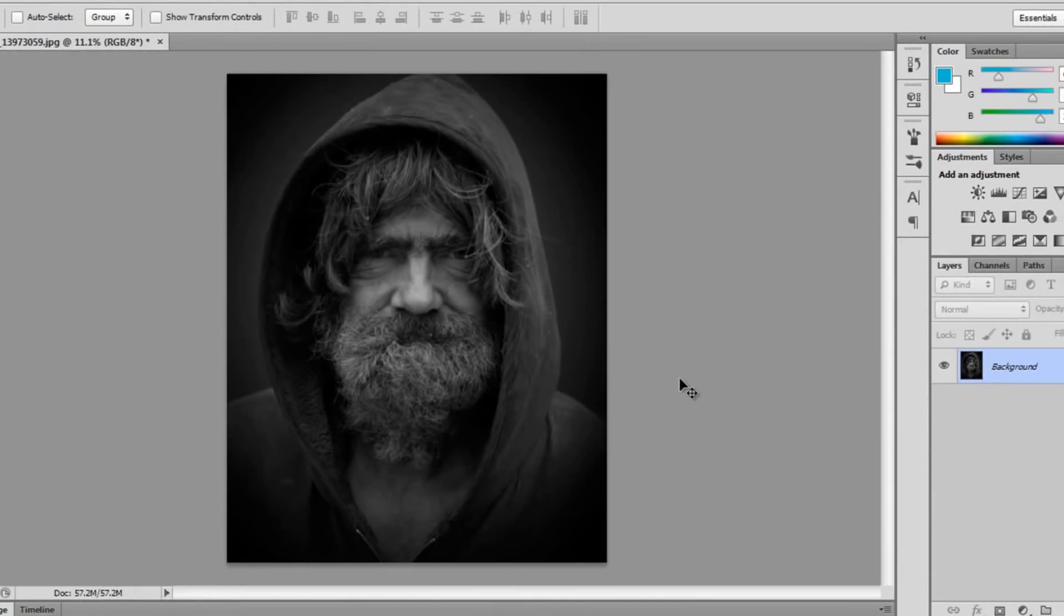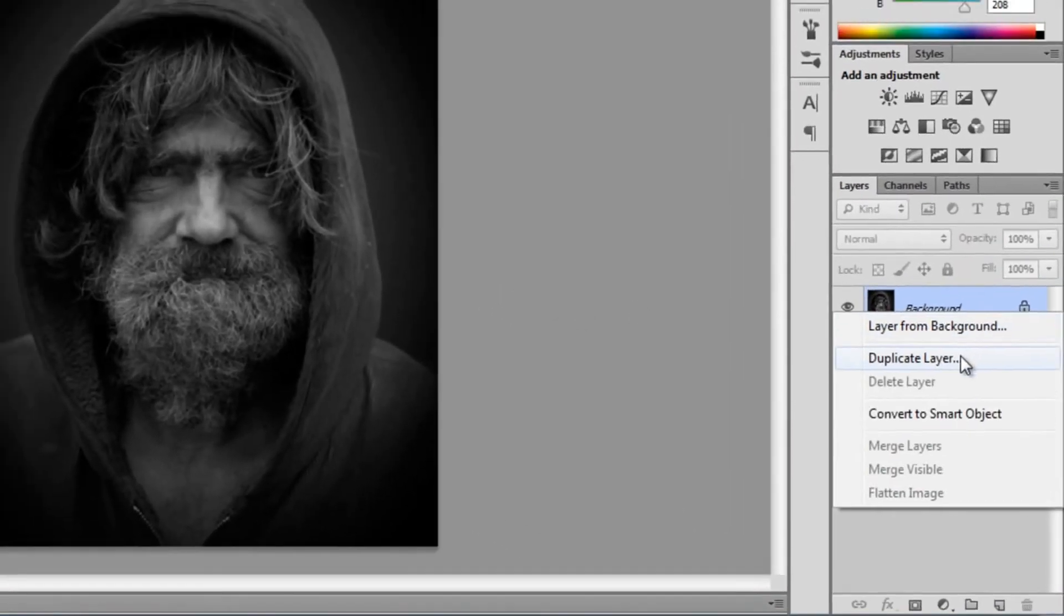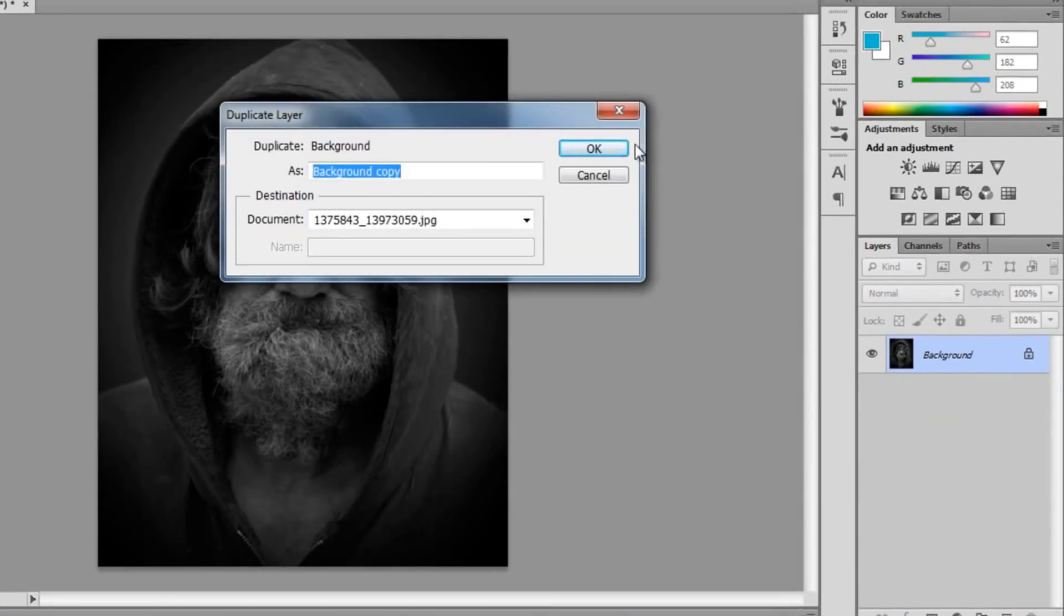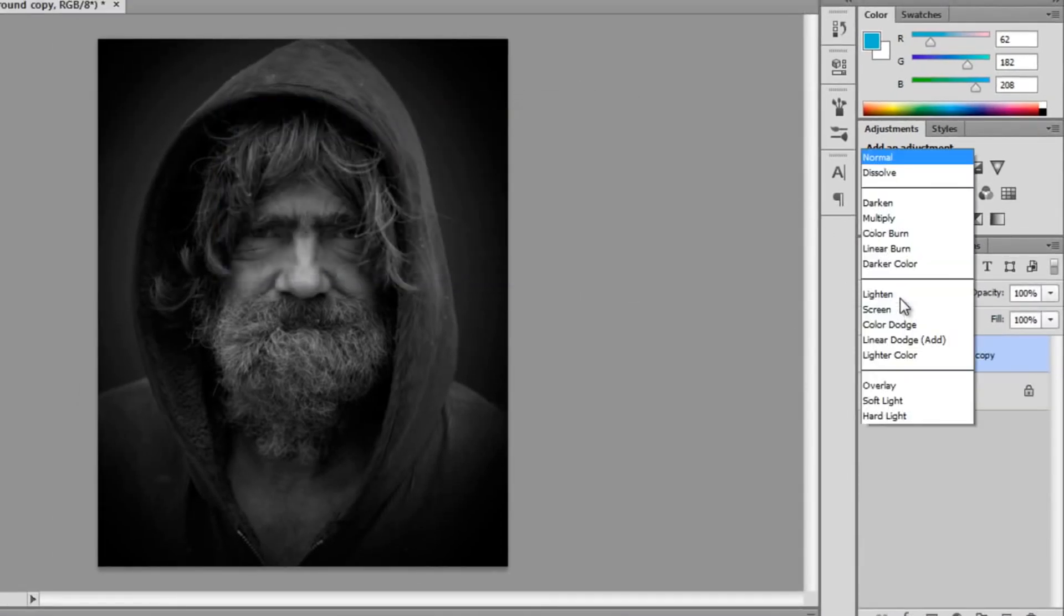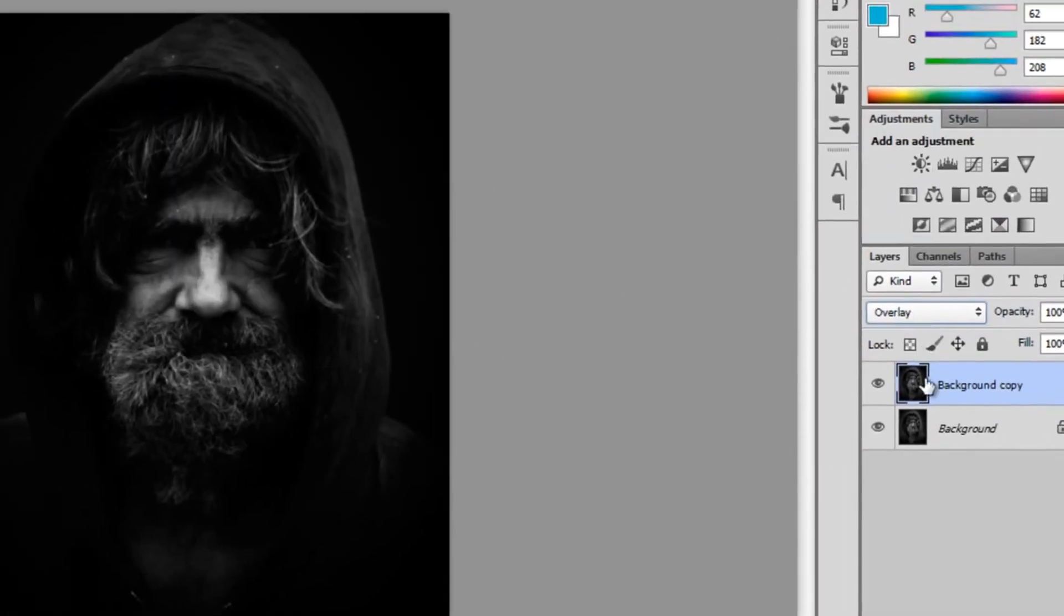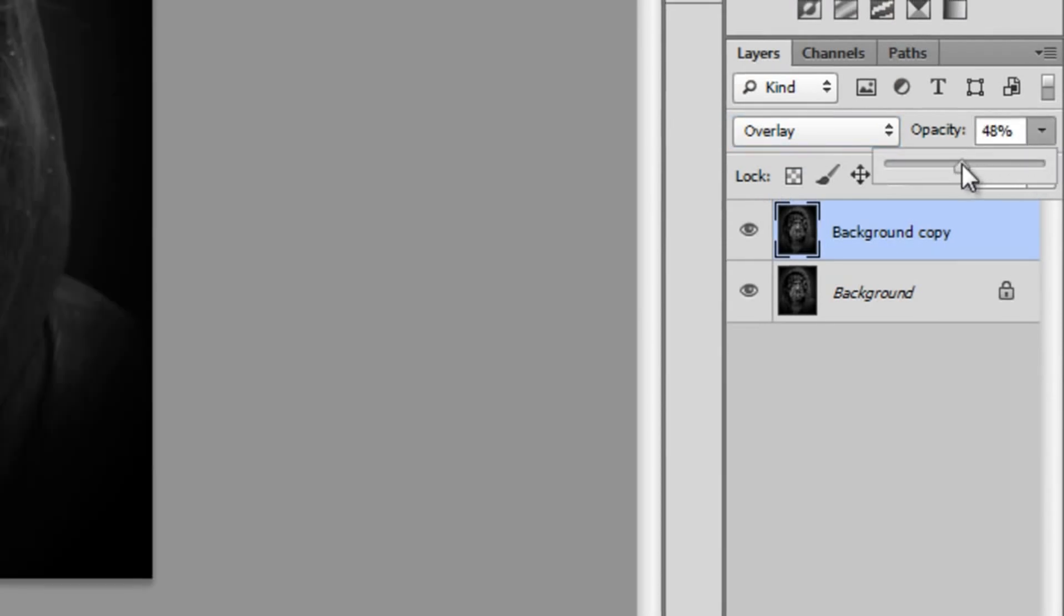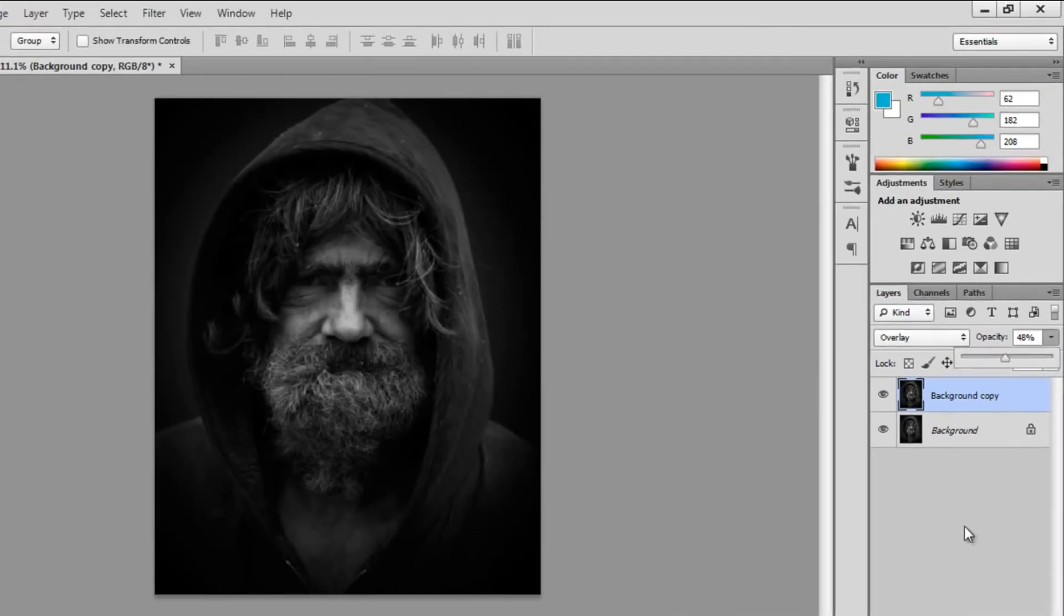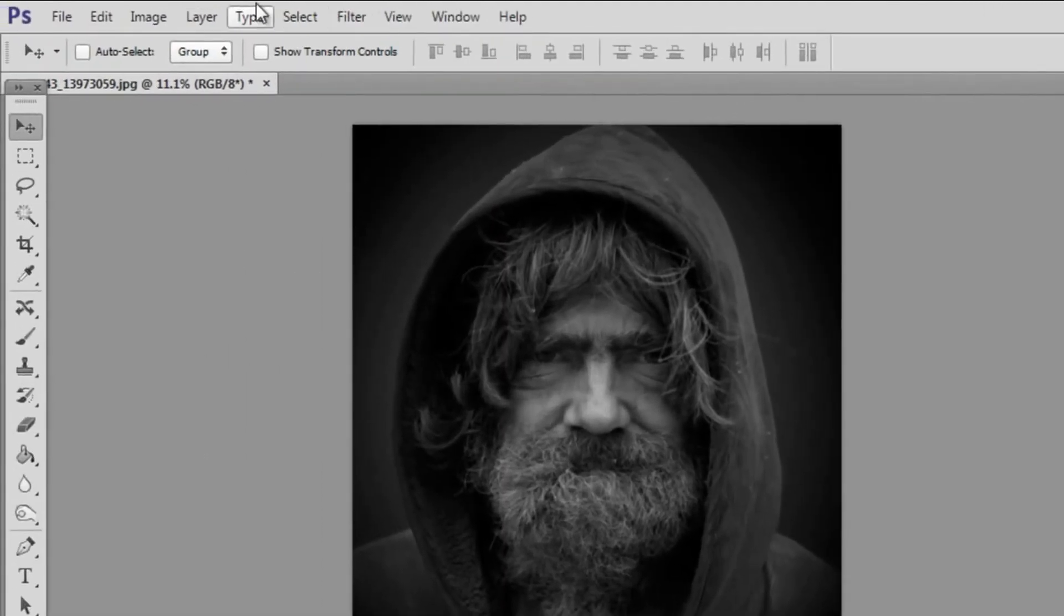Now the first step we can do to make it more dramatic, there are two ways to do this. The first way is to duplicate your background and once it's duplicated you want to set the background copy on overlay and set the opacity to around 50%. You can see this just makes it a bit darker.